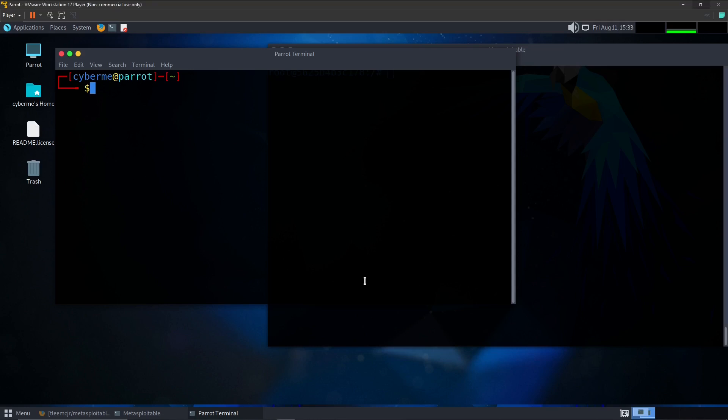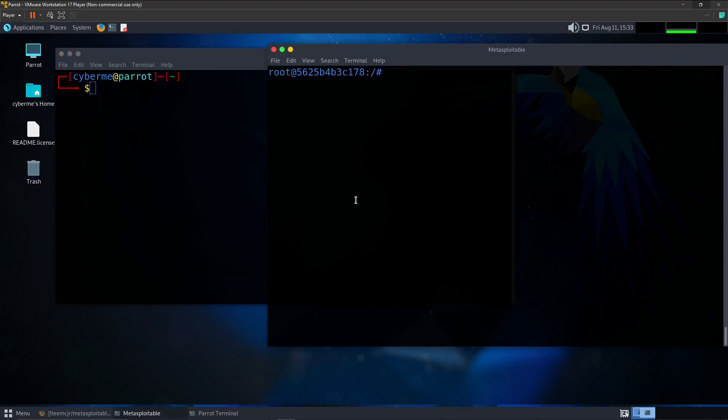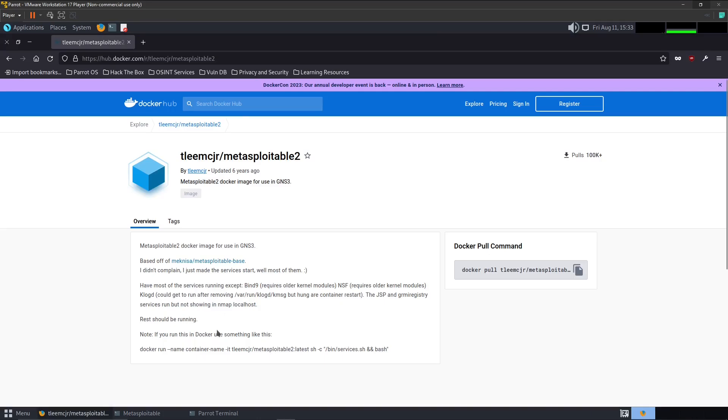So as you can see here, we have our scanning machine. We are using, like I said in the intro, Metasploitable 2, which already has ports and services already exposed to us. I had spun up a Docker container. You could find that here on docker.com or on the Docker Hub. Here's the container that we are using today. Pretty straightforward.